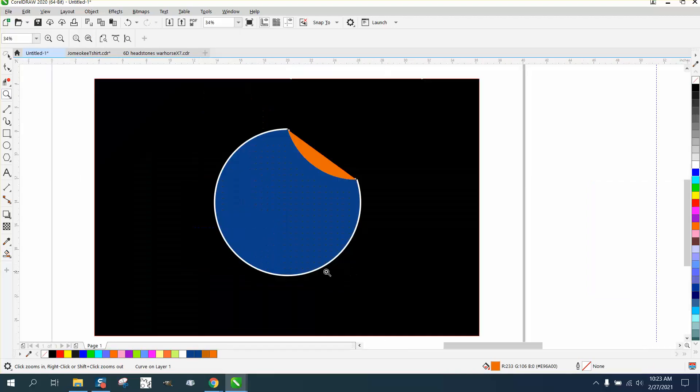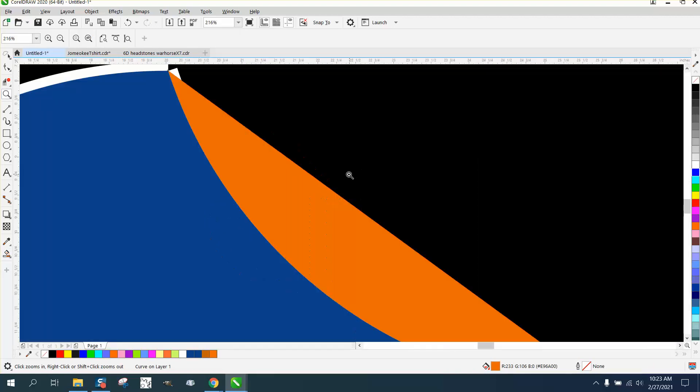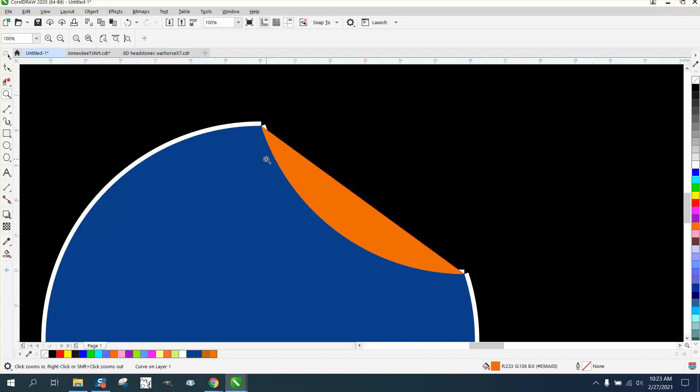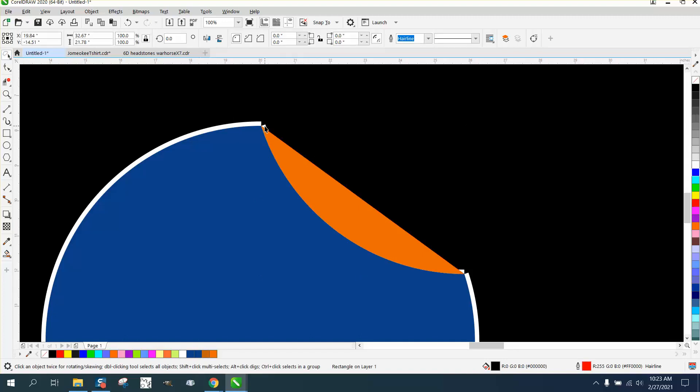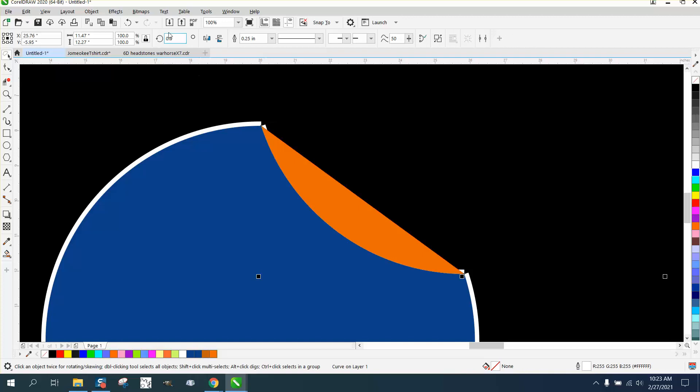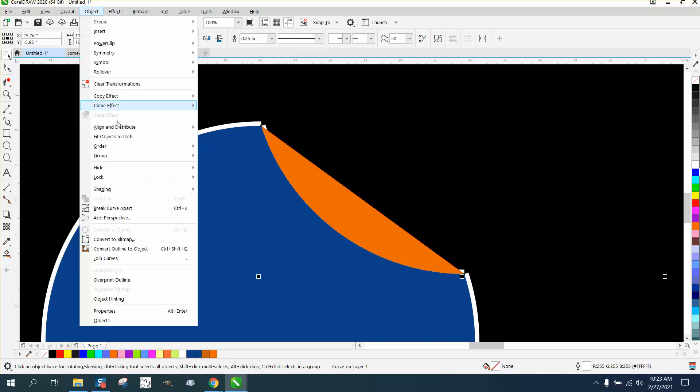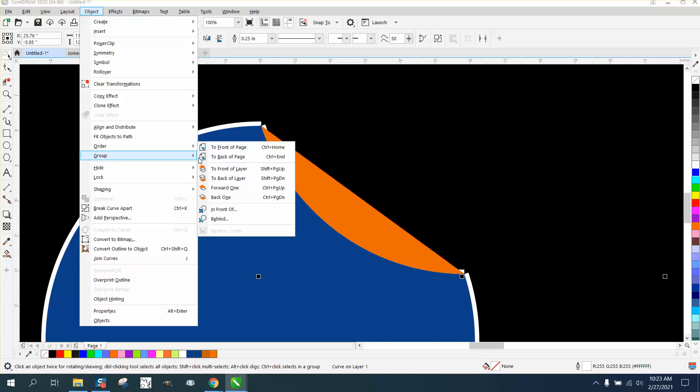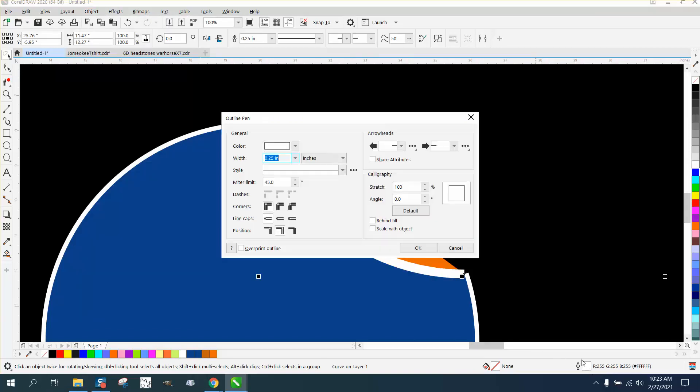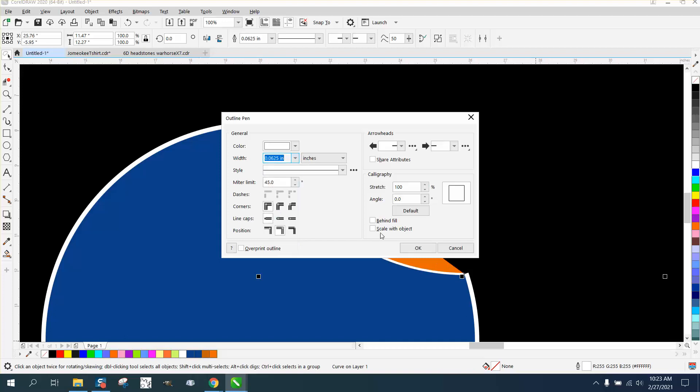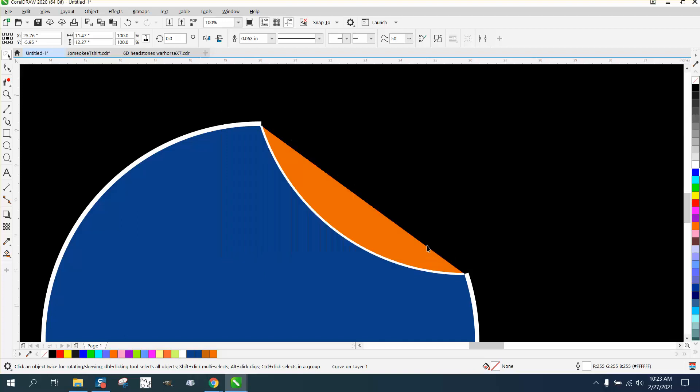Now I think what would work the best on this would be the transparency tool. And also we need to probably put that line. We might want to do this later, but if we go to object order front of page, that line is too thick. So let's thin that line down. See how that looks. That looks better.